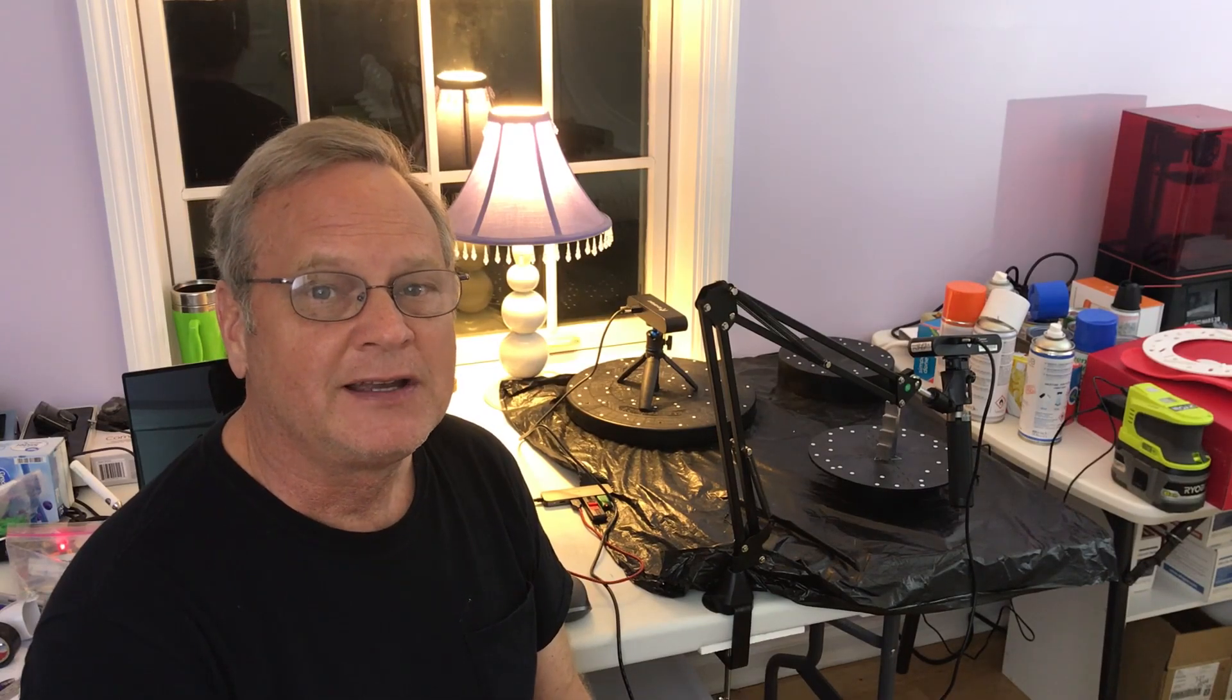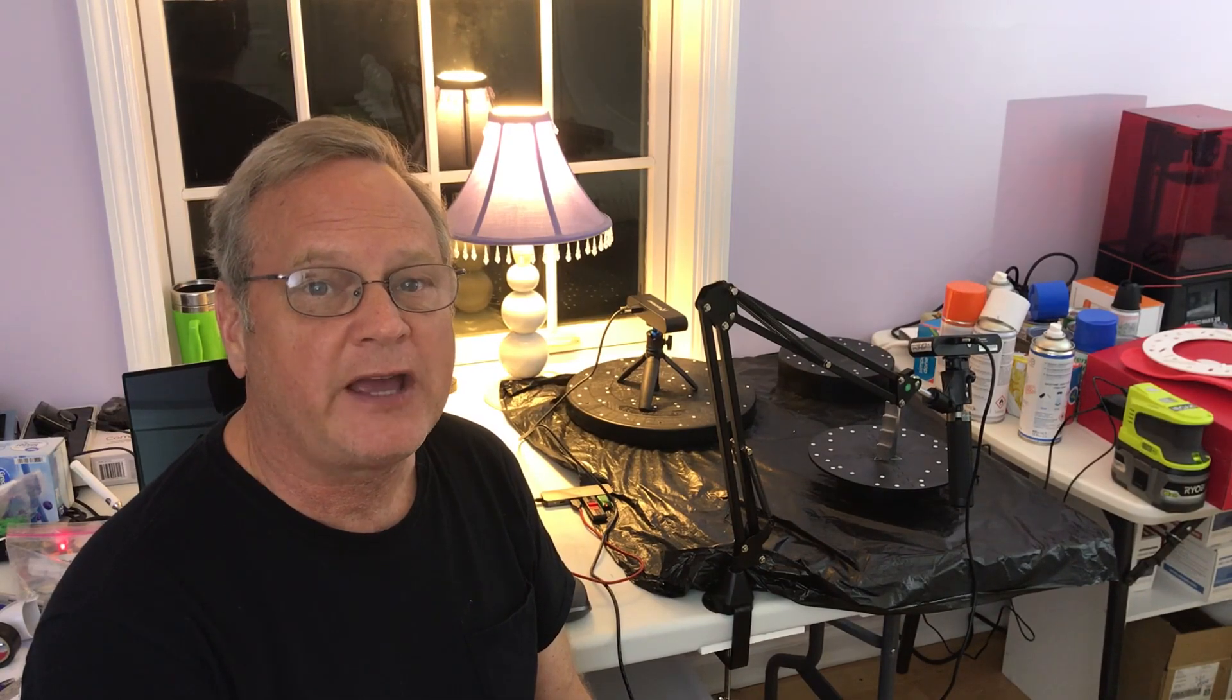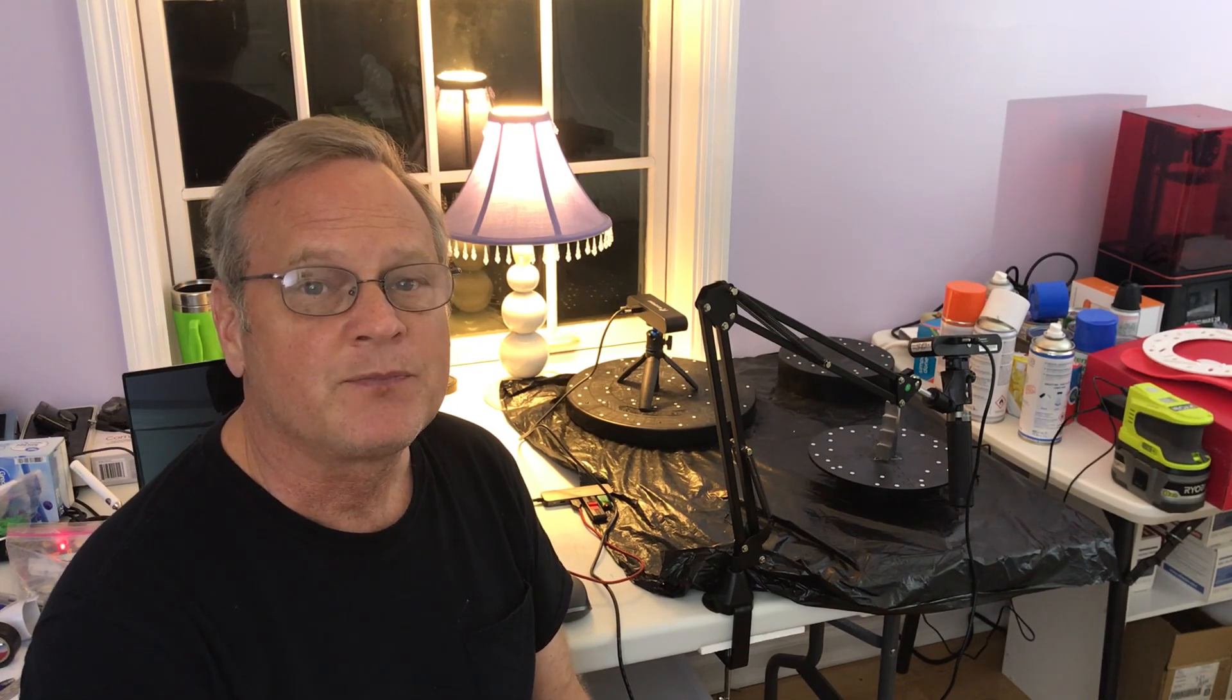Hi, it's Chris. I got my POP2 3D scanner and I want to check and see how its accuracy is.